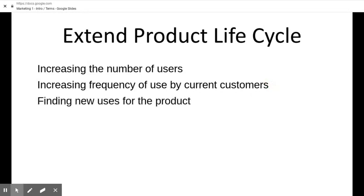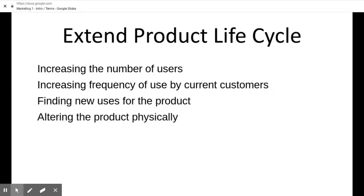Another way to extend the life cycle is finding new uses for the product — uses we didn't intend, which brings in a new audience and a new target market. You can also try altering the product physically — making it look a little different, streamlining an older design. However, technically that's not a new product. Changes to the iPhone are new products because you're changing the inside and everything about it — not just changing the outside color, which would be altering the product physically.